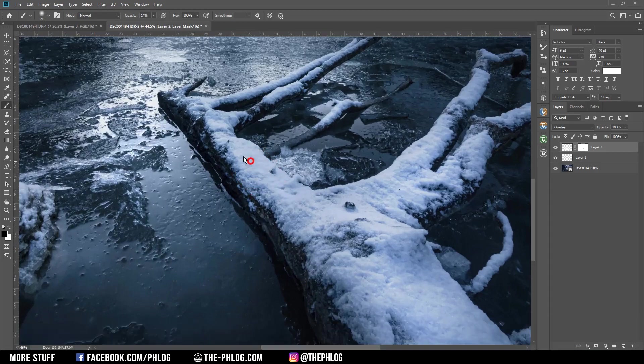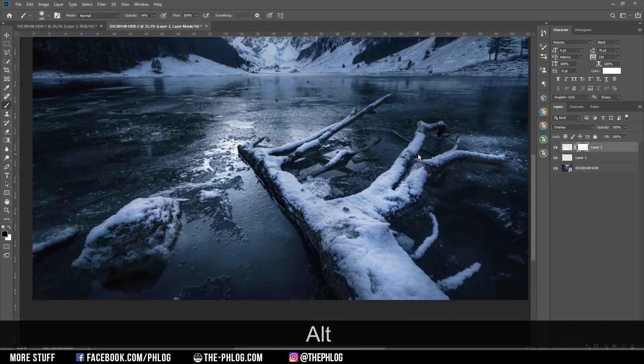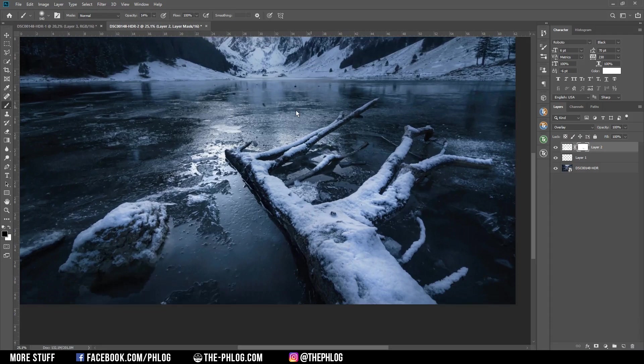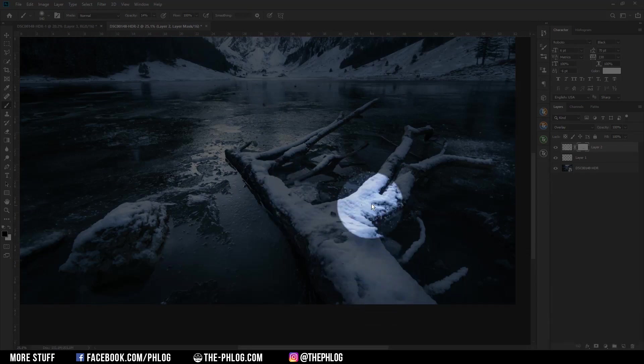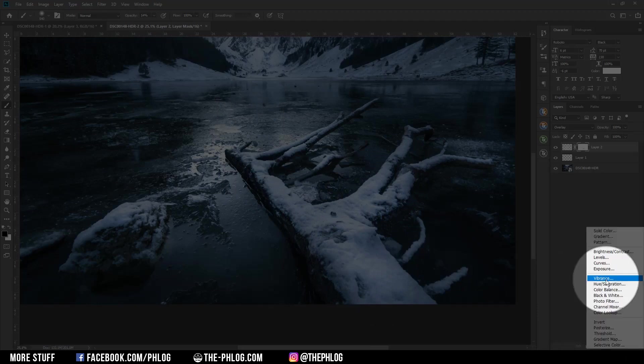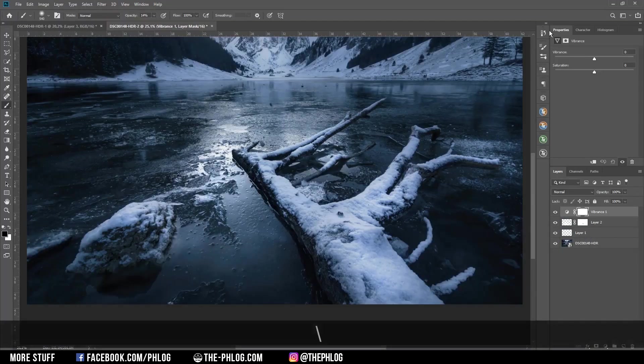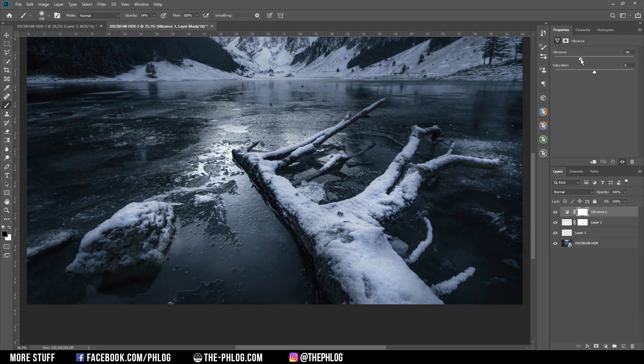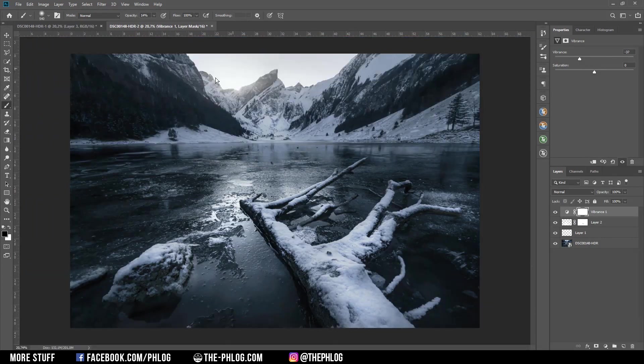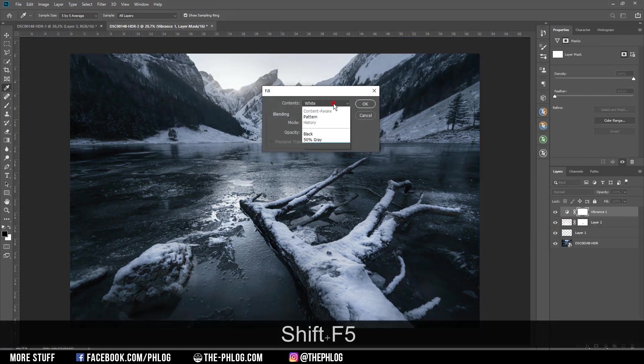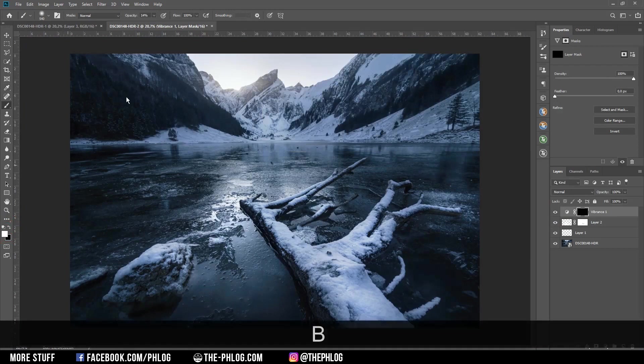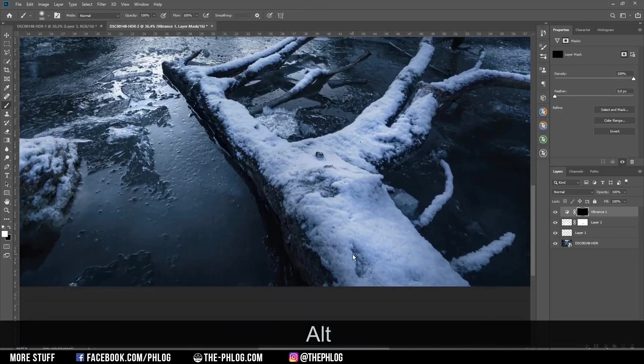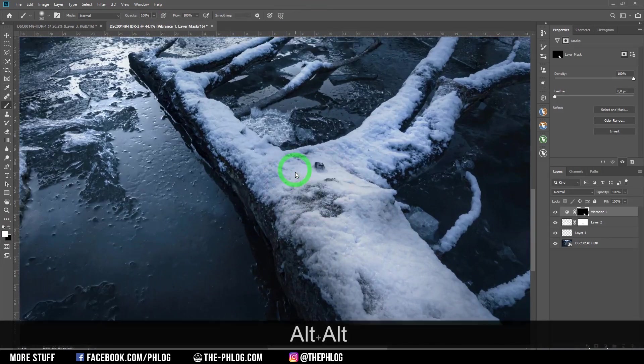I also want to desaturate the part of the foreground with the snow right there because I think the snow looks kind of strange this way. Therefore I'm applying a vibrance adjustment layer and let's just drop the vibrance. Now of course the whole image is affected by that which of course I don't want. So with the layer mask selected I'm hitting Shift F5 and fill it with black. Now when I pick a white brush and paint in over the snow, this area will then be affected by this adjustment layer.